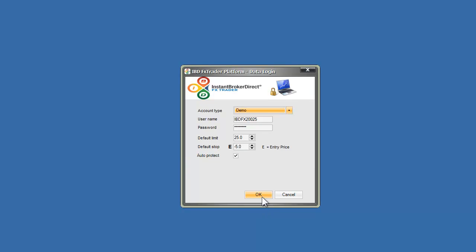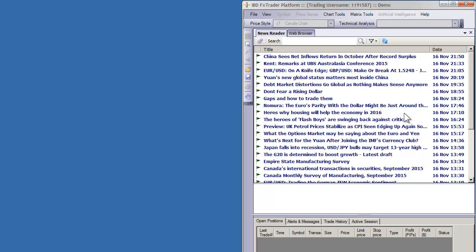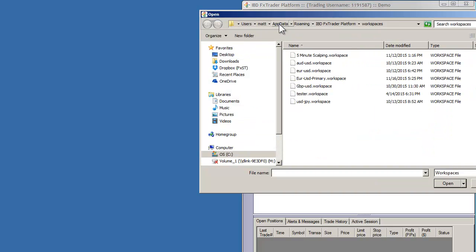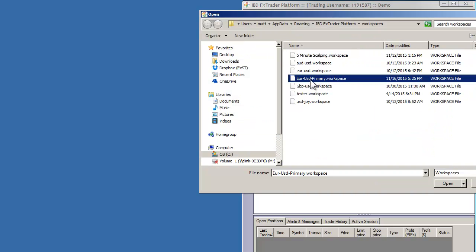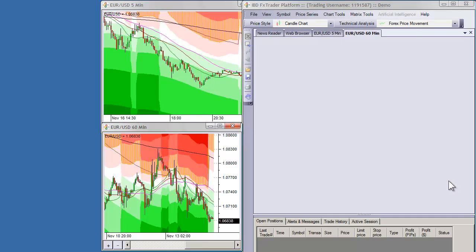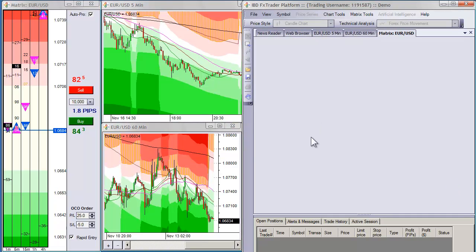So I'm going to go ahead and log in and my main terminal comes up. So I can go ahead and then load workspace, Eurodollar Primary, and it loads up.